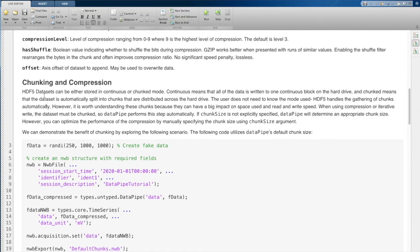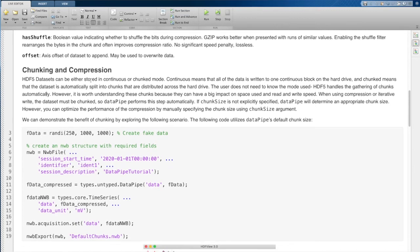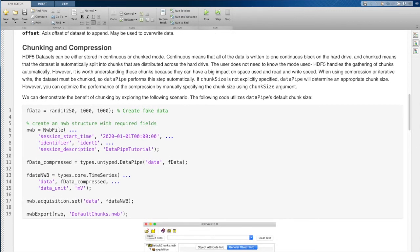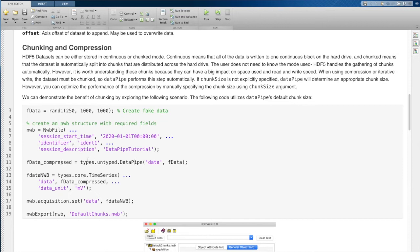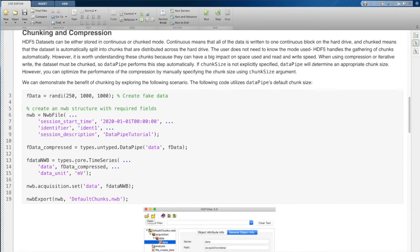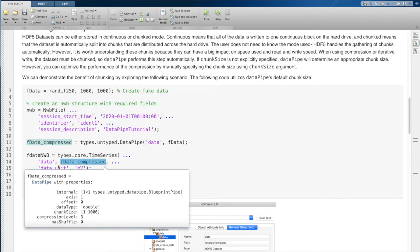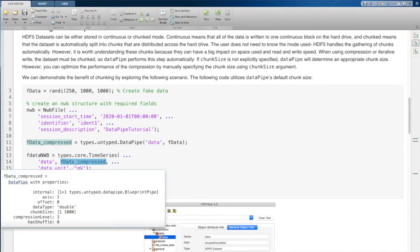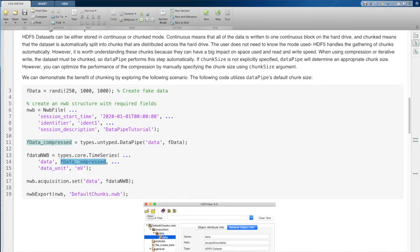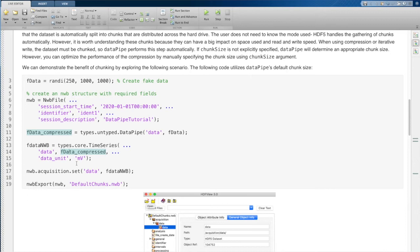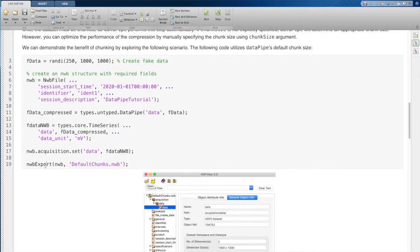So this is how you would do chunking and compression. I'm just going to make this random data set and create an NWB file. And then I'm just going to do the simple thing here, which is just to take my data and wrap it in a Datapipe object without any additional parameters. And then I'm going to take this and put it inside a time series right where I would have normally put data. I'm putting it right in that same spot. And then I'm just going to put that time series in acquisition because that's just the simplest place to put it.